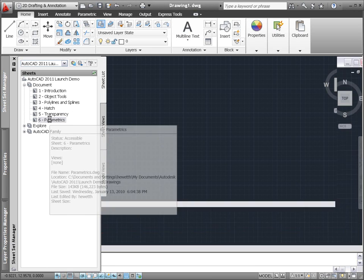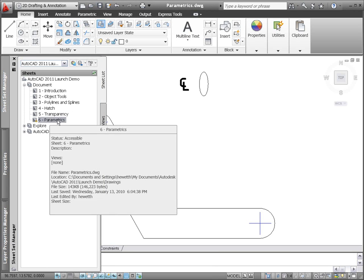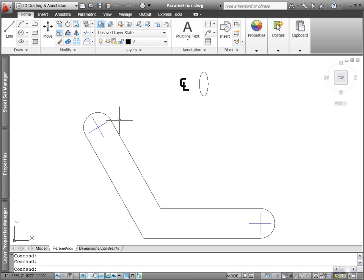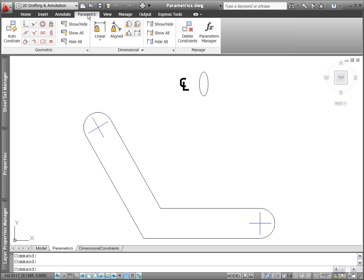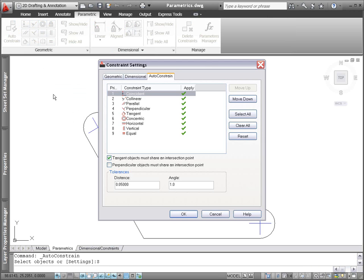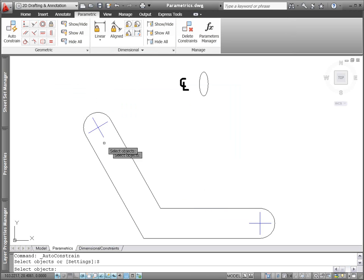2D parametric functionality has been enhanced in AutoCAD 2011, making geometric and dimensional constraints even easier to use. The AutoConstrain tool, which enables you to automatically apply geometric constraints, is updated to include the equal constraint.